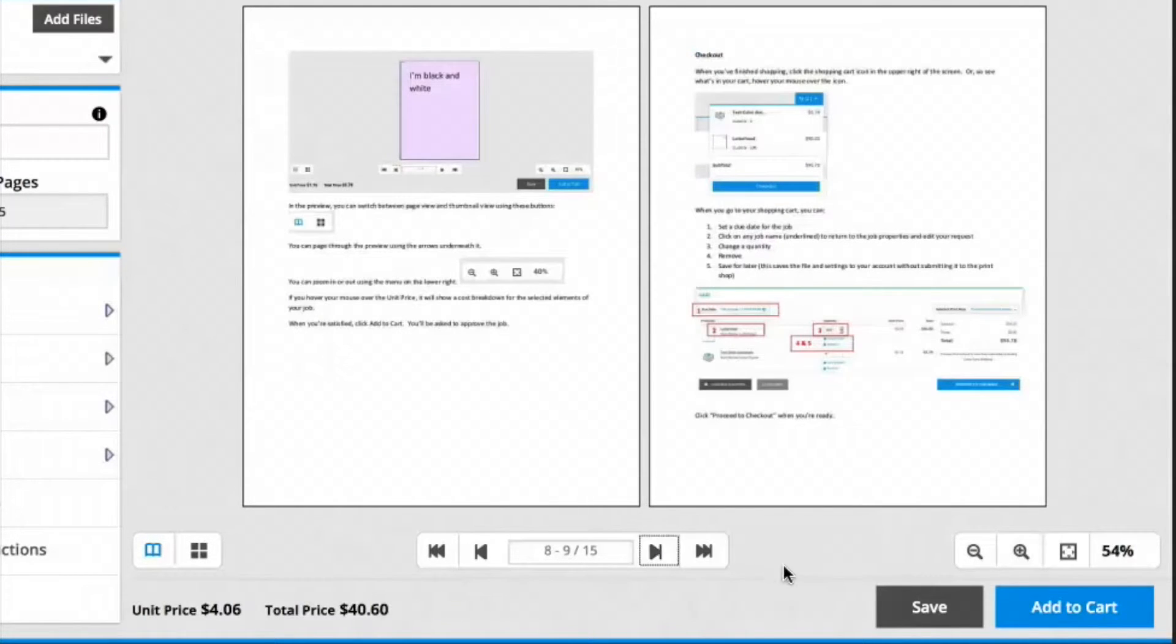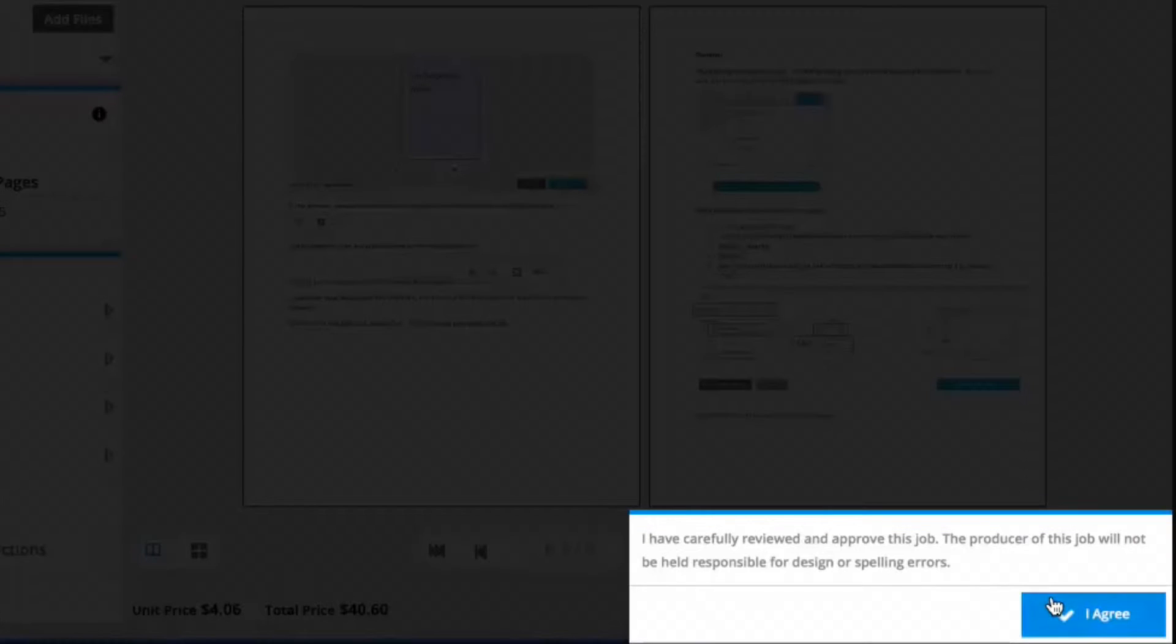When you're ready, click on Add to Cart. You'll be asked to approve the job, indicating that you've reviewed your document and are satisfied with it.